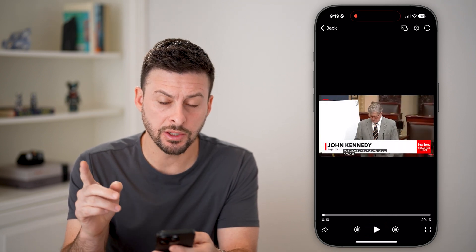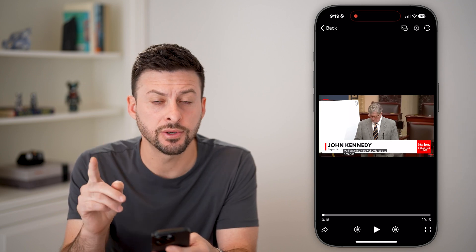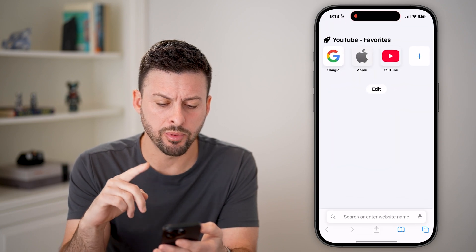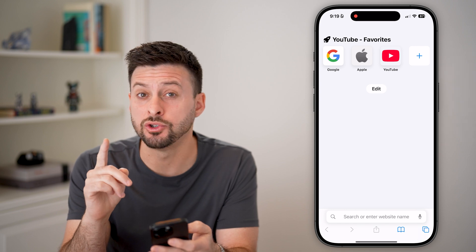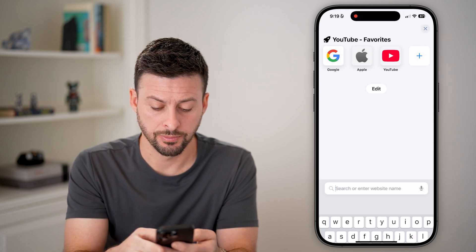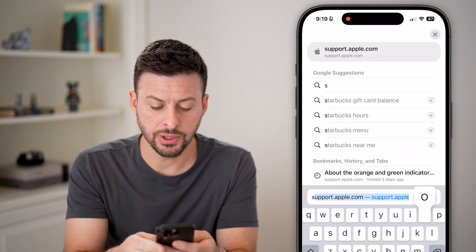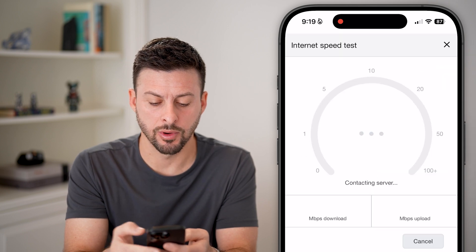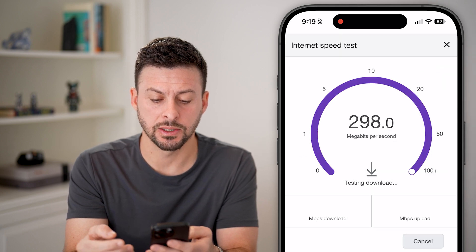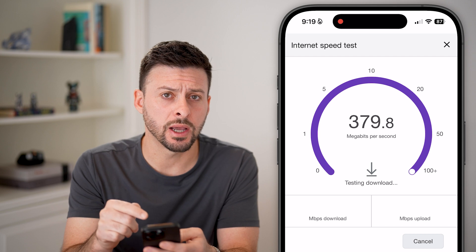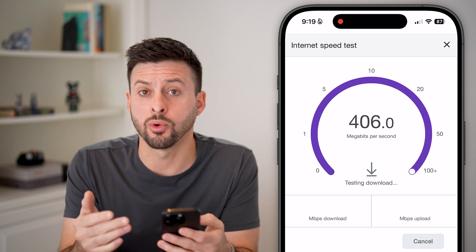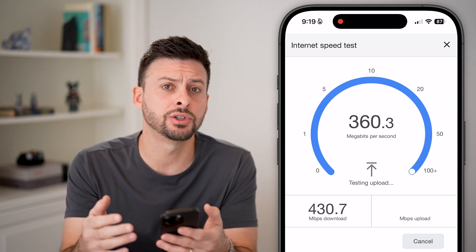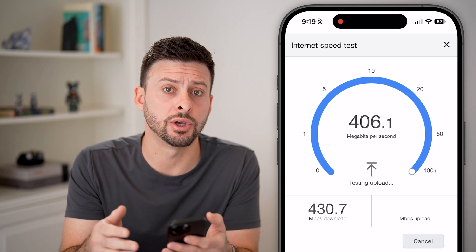If it doesn't automatically start playing, the first thing I would recommend doing is opening up a web browser and making sure your internet works. We're just going to type in "speed test" and hit run speed test. You need to check your internet connection because you need a fast and stable connection to be able to play those videos.